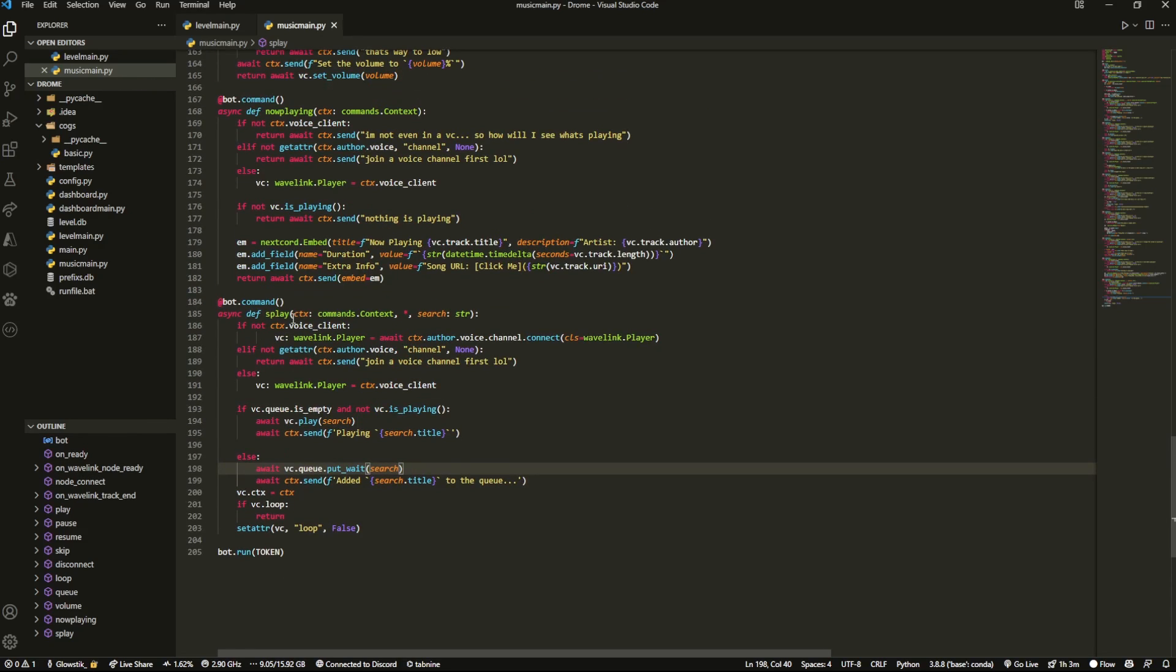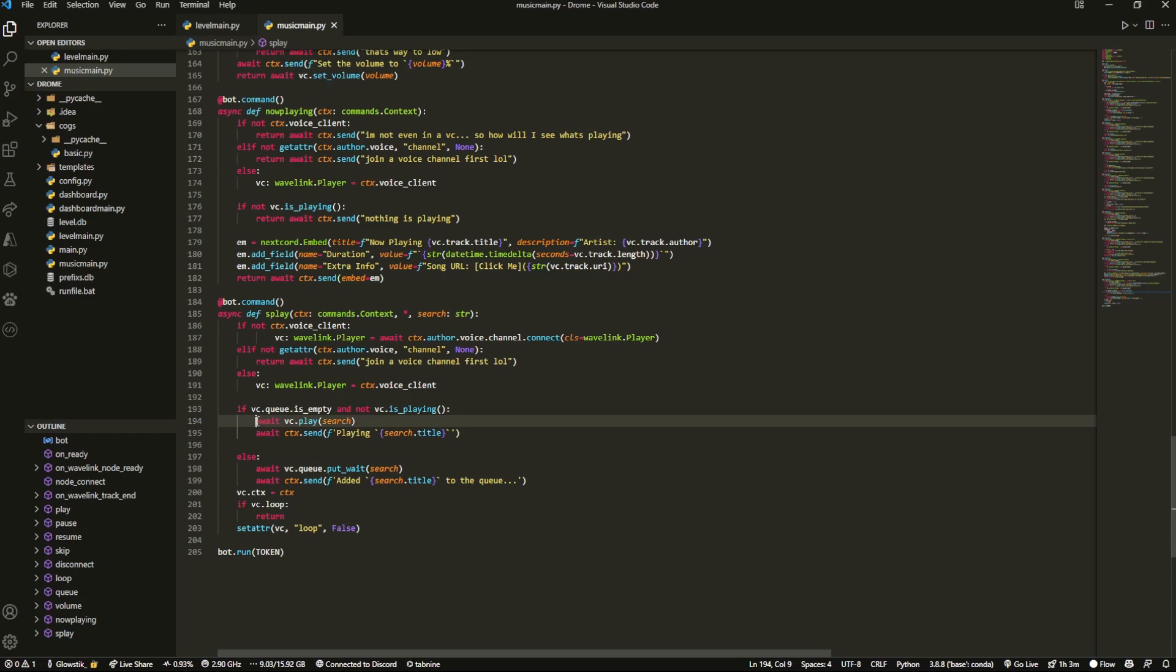Now that we have this, we're going to change just a couple of things. Our main thing is going to be in here. Everything else can really just be the same. It's really just this that matters.